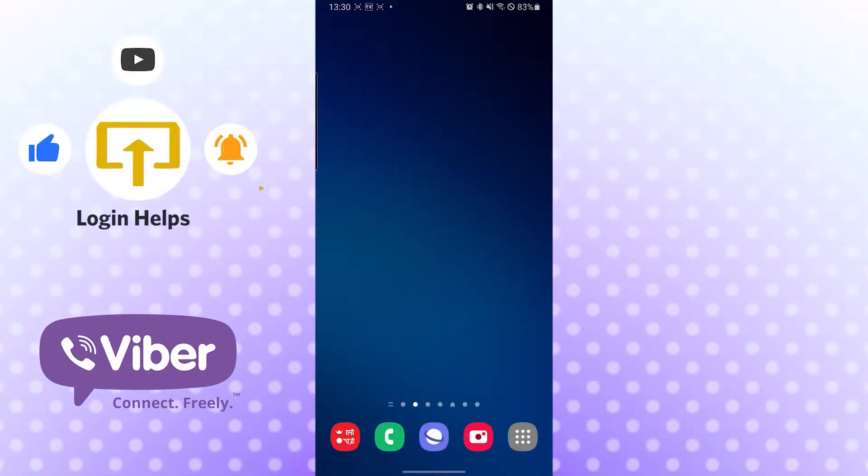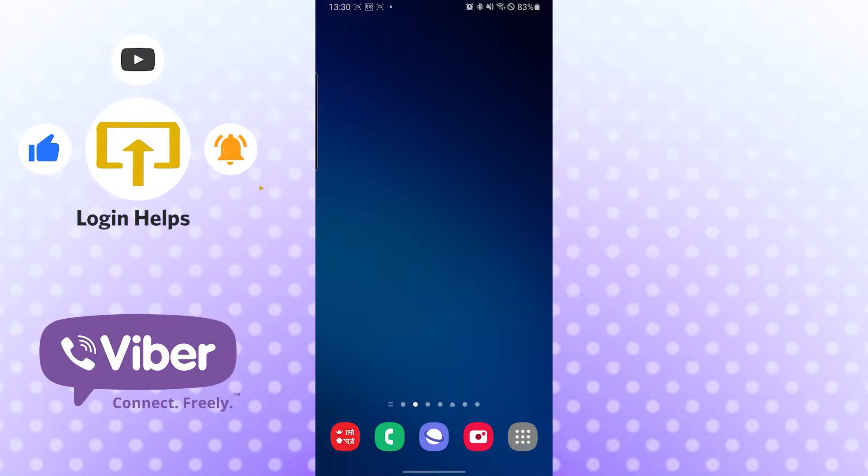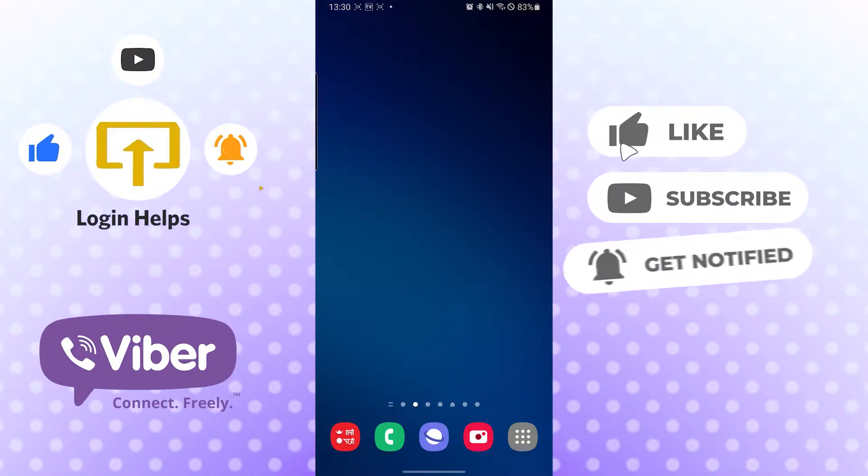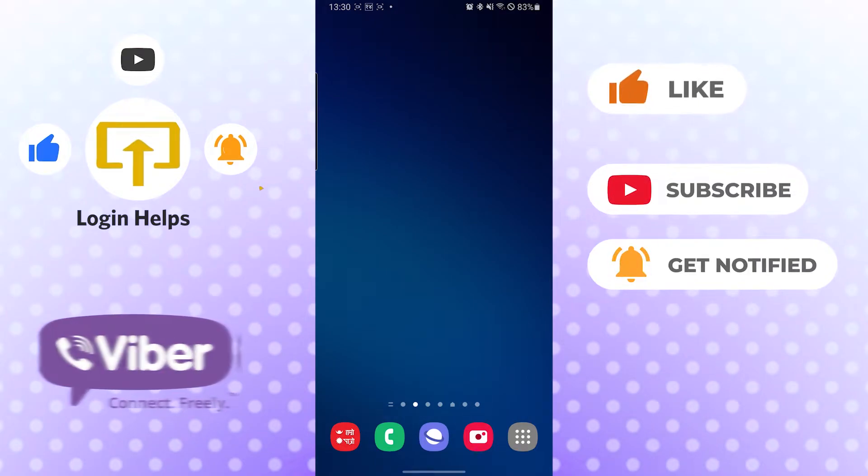Hello there, welcome to Login Helps again. Hope you are doing fine. I'm back with another tutorial video and today I'll be showing you how to log out of your Viber account on your Android phone. But before that, don't forget to like, subscribe, and hit that bell icon for more videos.